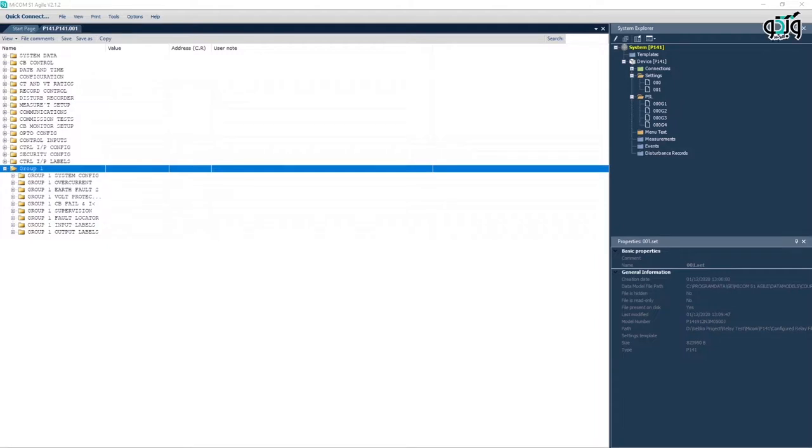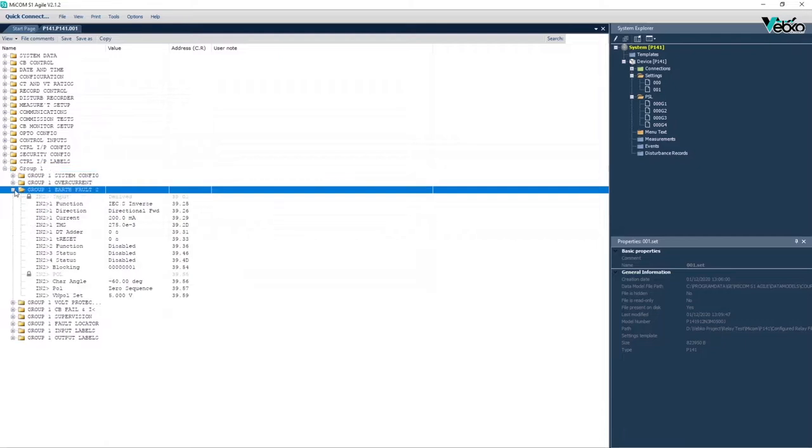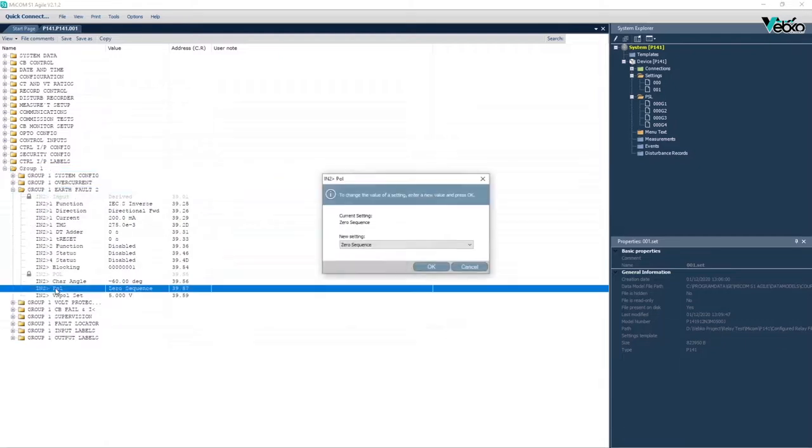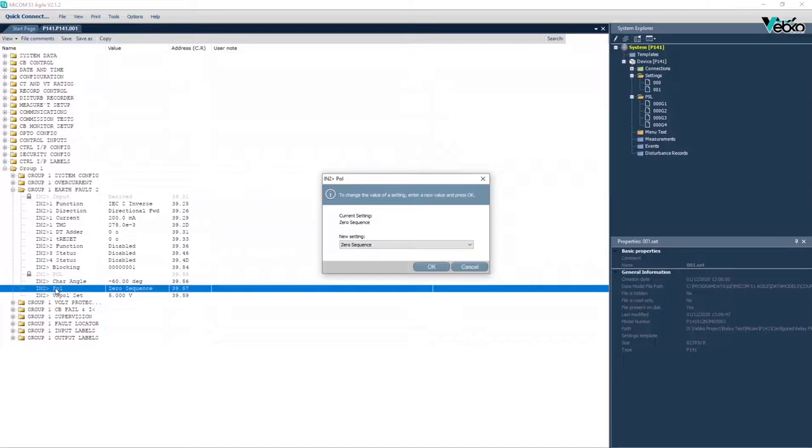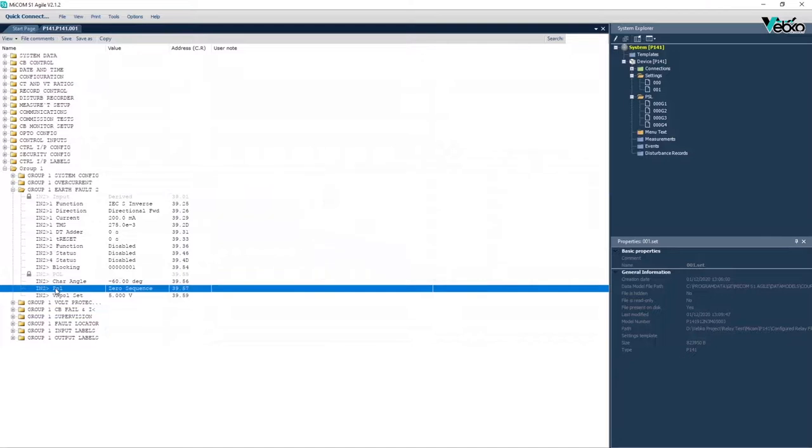For earth fault standard protections, there are two options available for polarization including zero sequence or residual voltage and negative sequence. Here zero sequence is used. Since at the creation time of earth fault, residual voltage is created, it is possible to use this element to polarize directional elements. This process is called zero sequence polarization, residual voltage polarization, or neutral displacement voltage polarization.